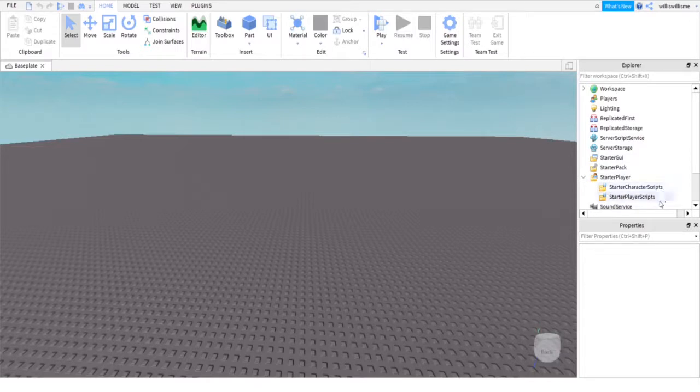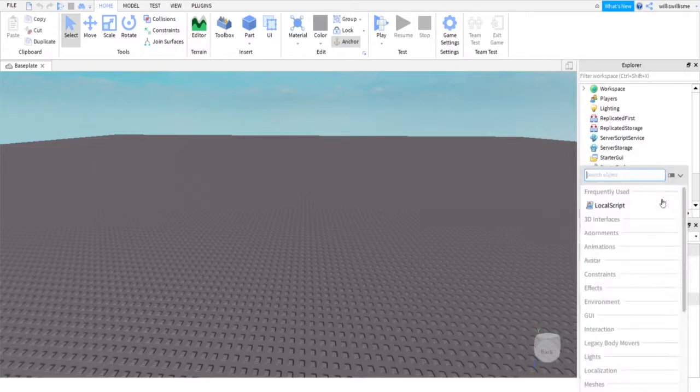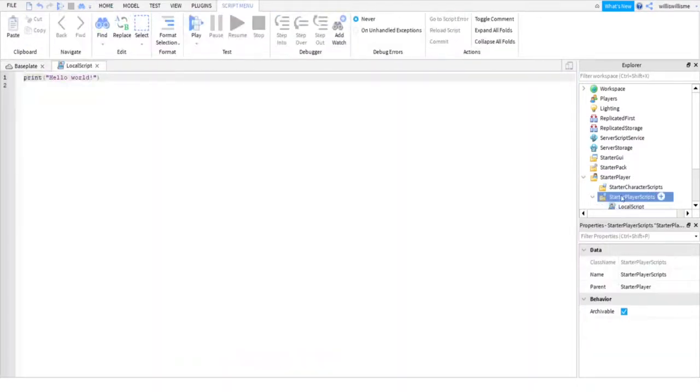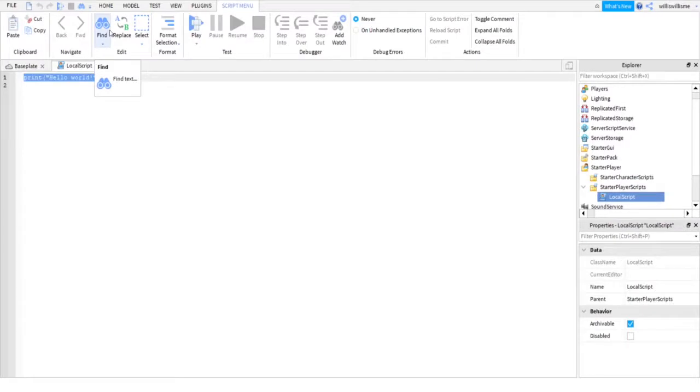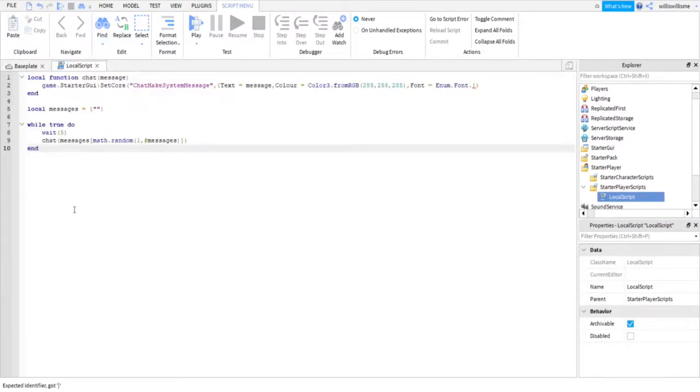Inside of that local script, just copy and paste the link in the comments down below. Let me explain what this does. Here it's basically defining it's going to be a message in chat.